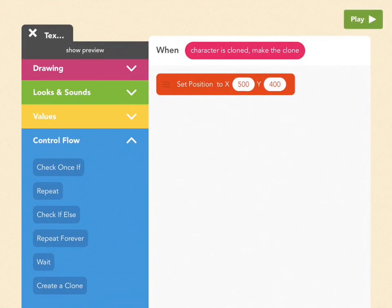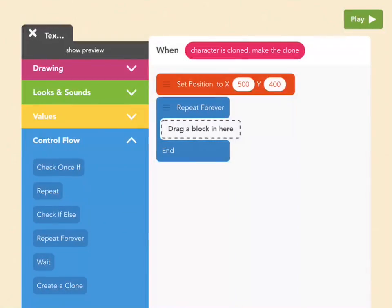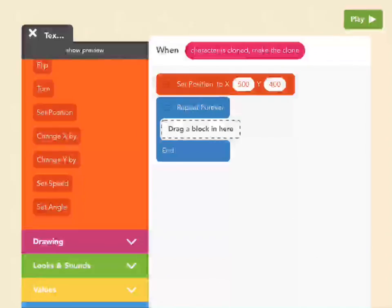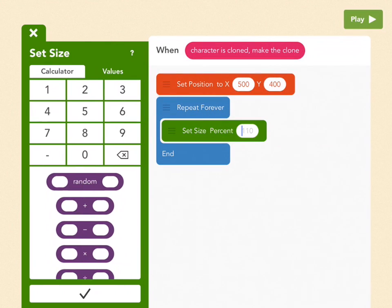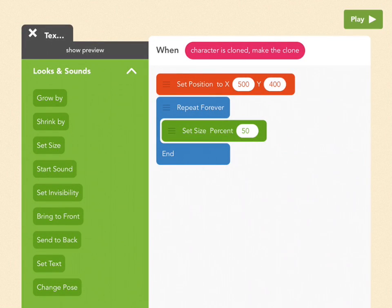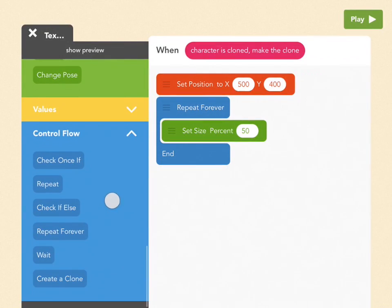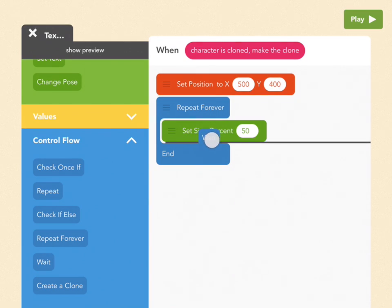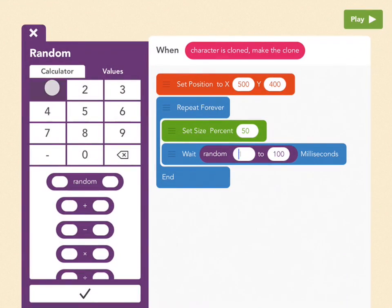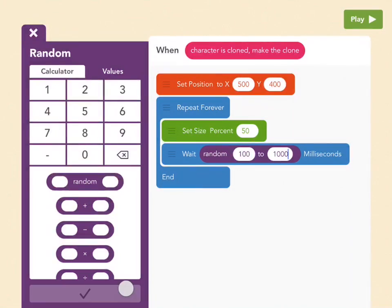So first, let's go to control flow and pull out a repeat forever, because we don't ever want this to stop. Then we want these O's to be small at first. So we're going to go to looks and sounds. We're going to pick set size and pull it in there. And let's make it 50. So this is half as big as your regular object. And this is going to be a capital O, so it's already pretty small. And then we're going to wait, which is under control flow. Drag that under the set size. We're going to wait from 100 to 1,000 milliseconds. So pick random. For the first bubble, we'll pick 100. For the second bubble, we'll pick 1,000. Press check.